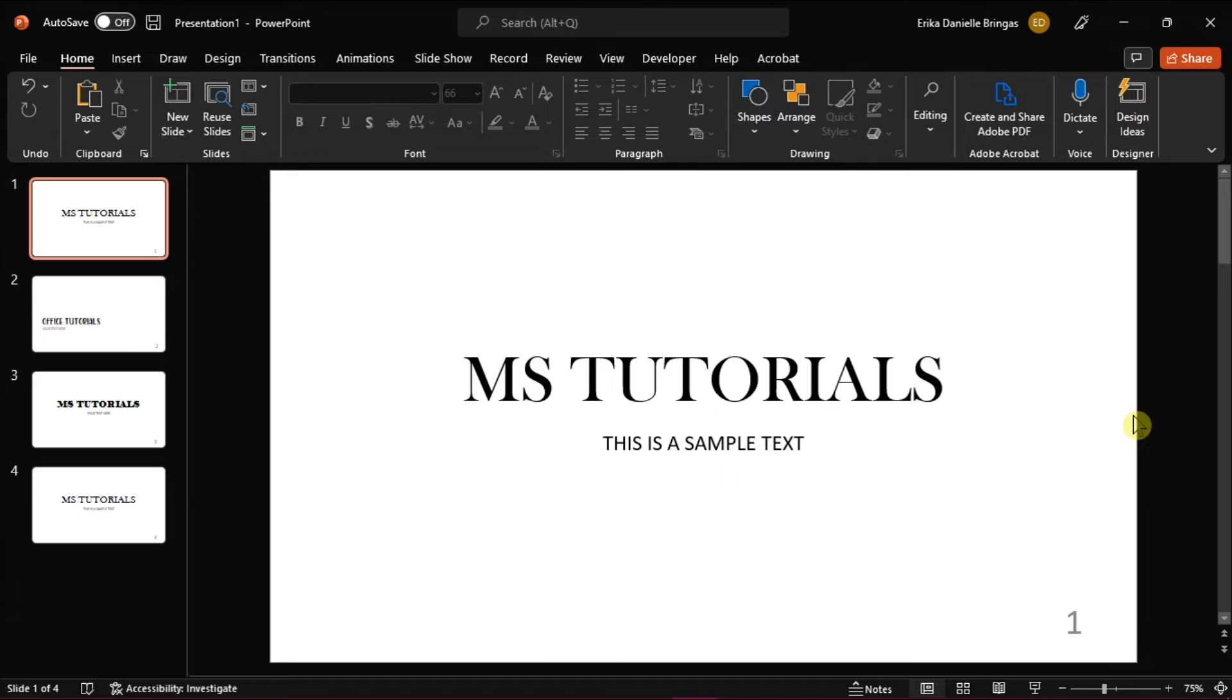First, launch the PowerPoint presentation that contains the slide numbers you want to remove. Switch to Insert tab.